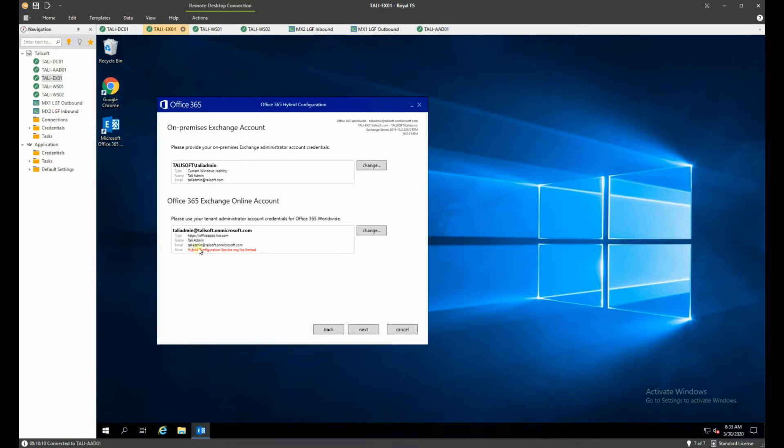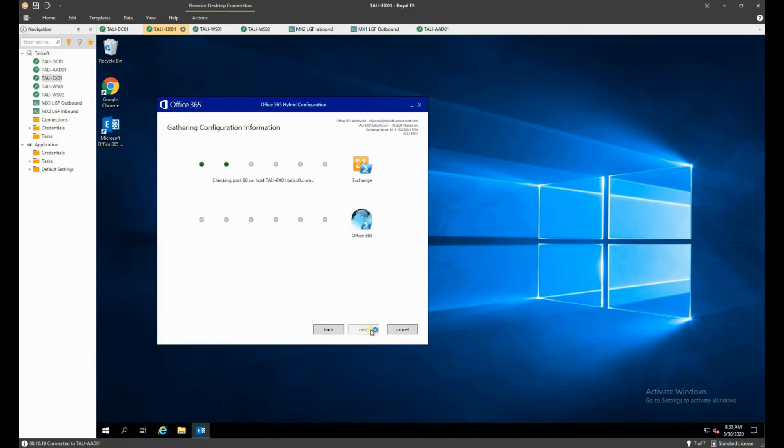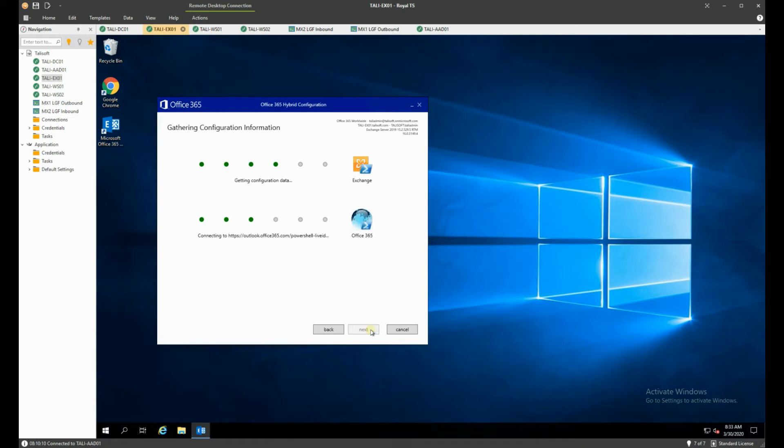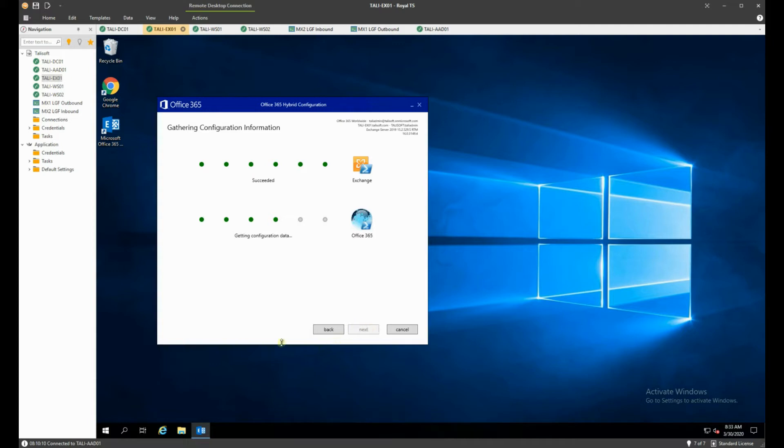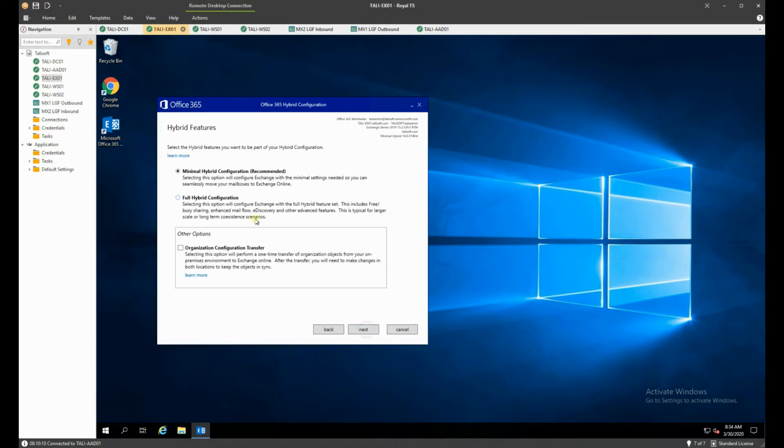Now do not worry about this configuration service may be limited. That is not an issue for us. I explain why in other videos later on but that is not a problem. Now what it does now is it checks that it can have the linkages from into the Exchange server and also the linkages into the Office 365 as well. So that will come back and tell us that it has succeeded on both of those if it can get that far. You can see that's now done, both of them have succeeded. So we say next on this.